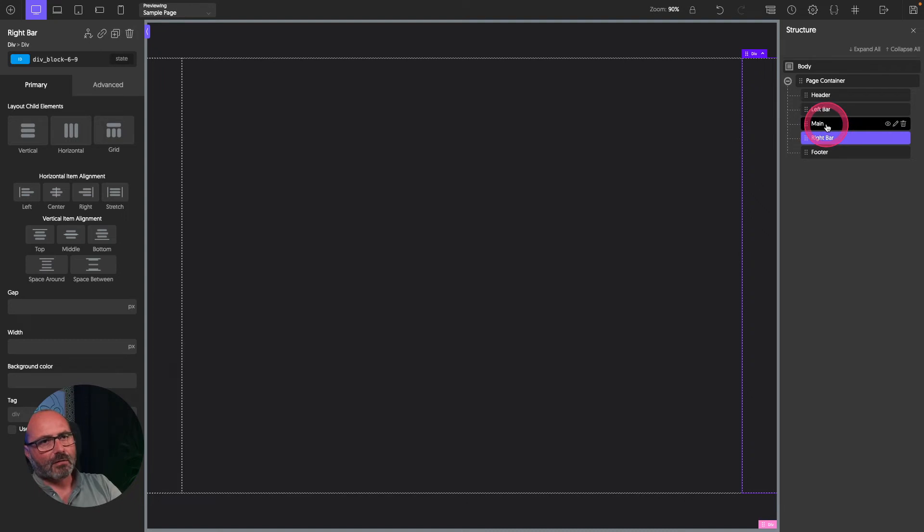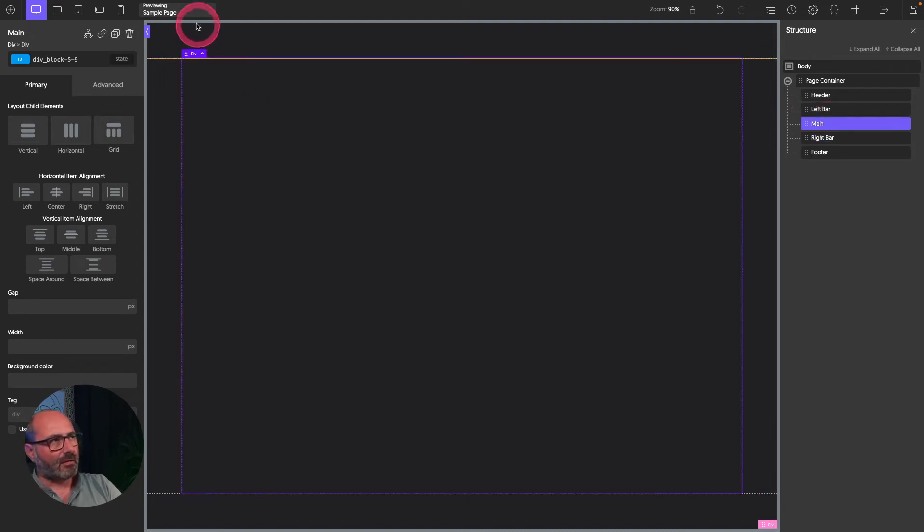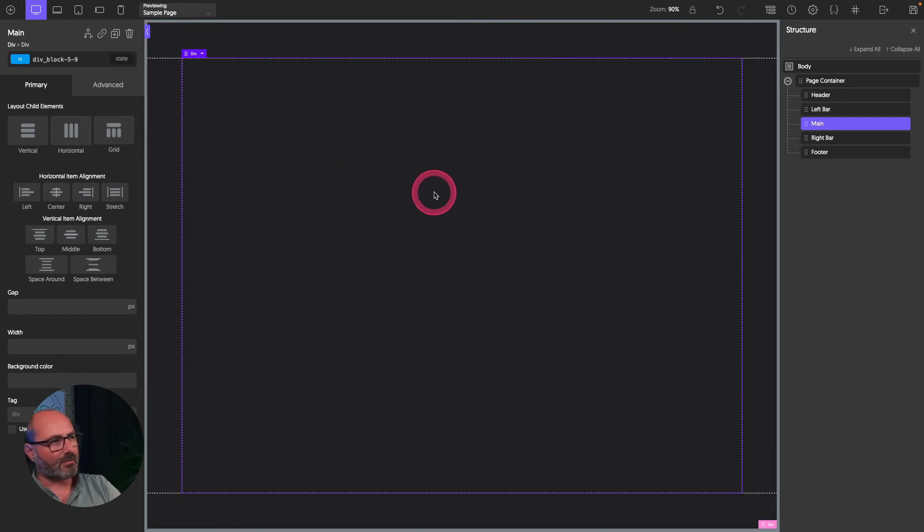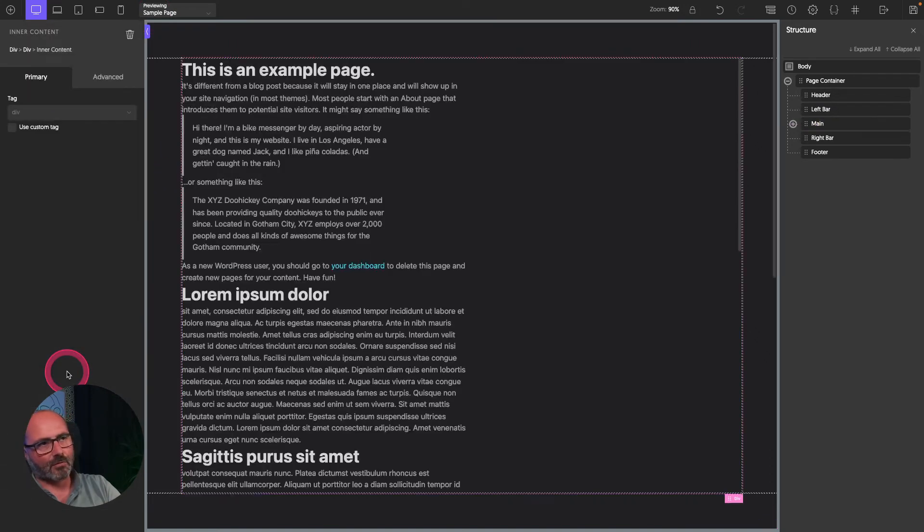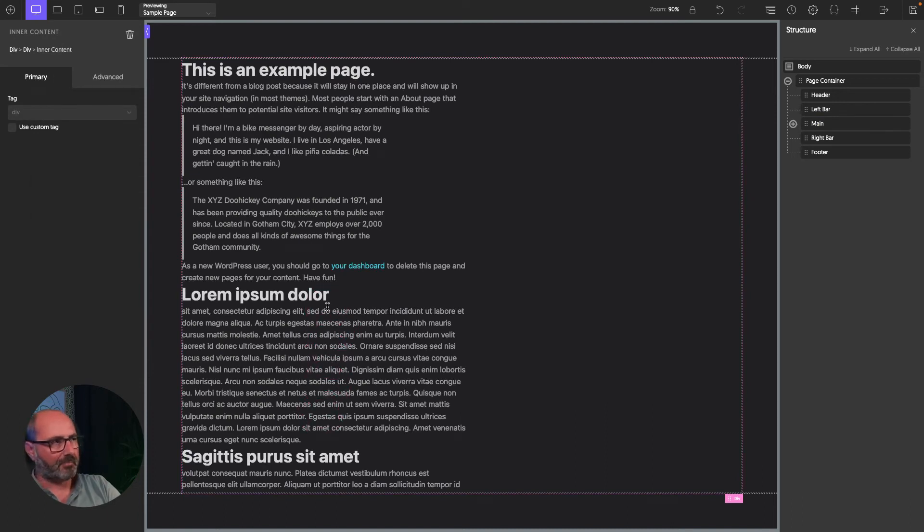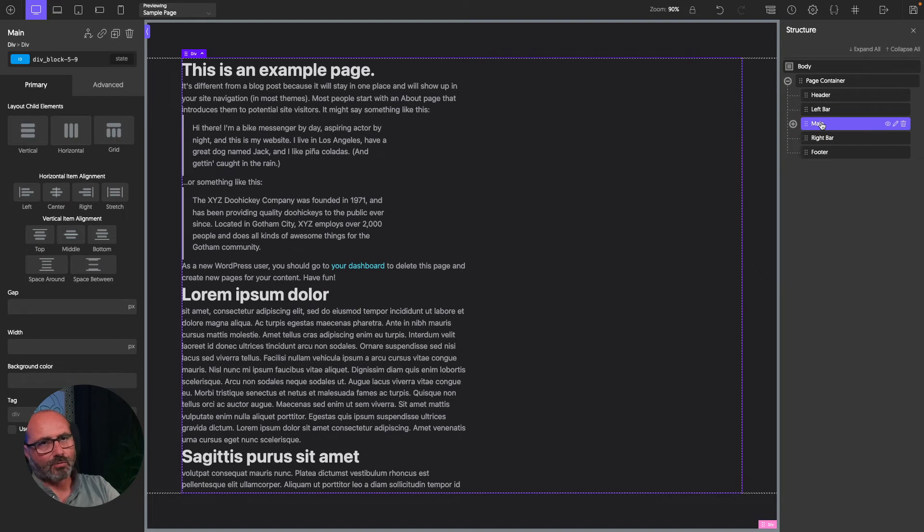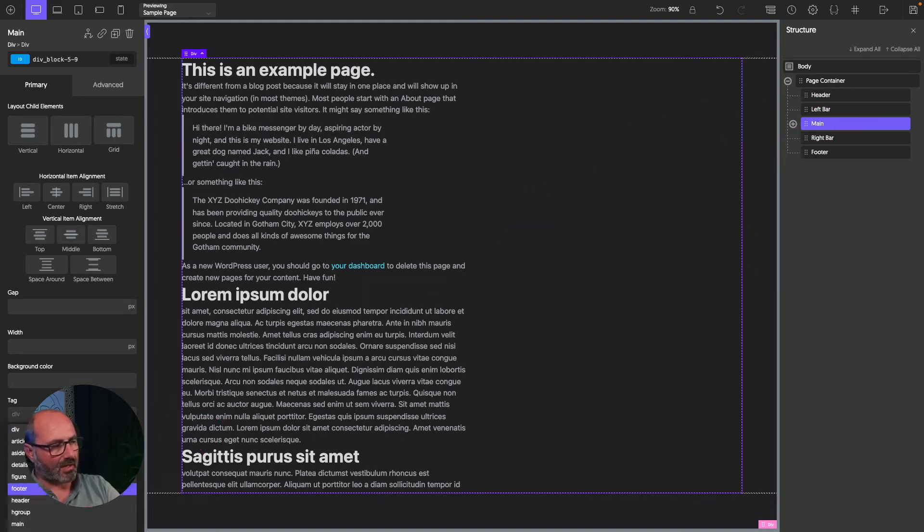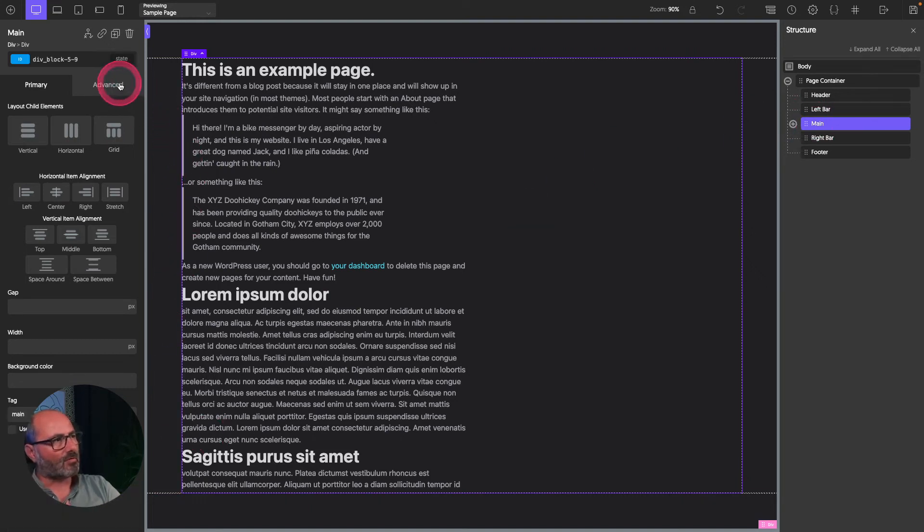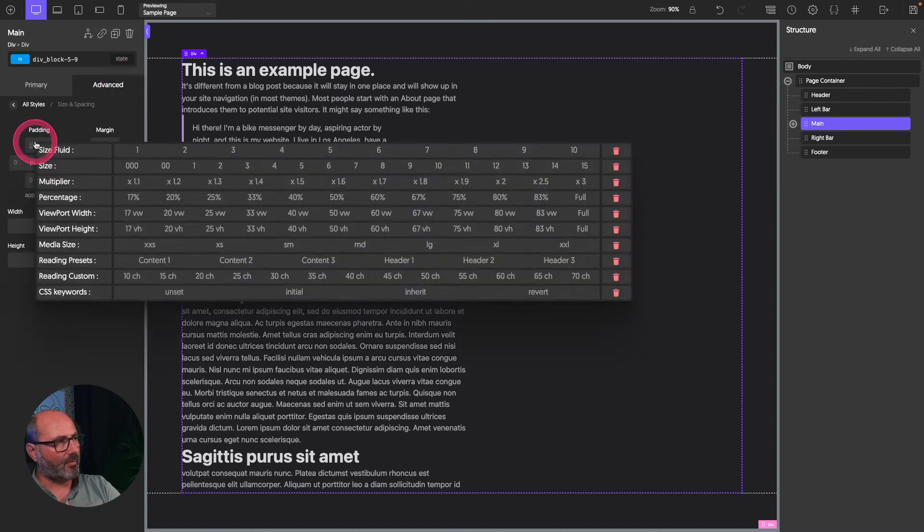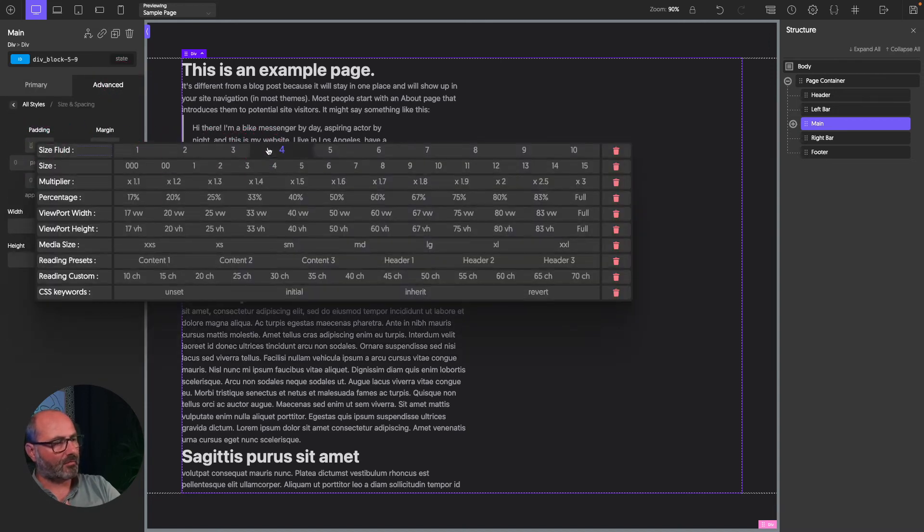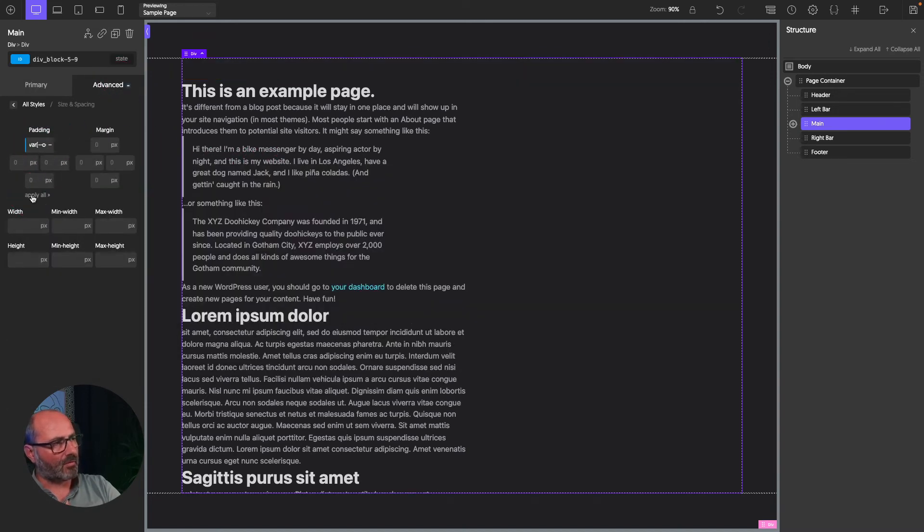So let's start with our main area. For now, we are previewing the sample page. But we have no information because we need to add an inner content, of course. And now we have our content appearing. Still working on my main. I want to give it the proper tag. So I will give it a tag of main. And I will also give it some spacing with a padding of four. And I want that on all sides.